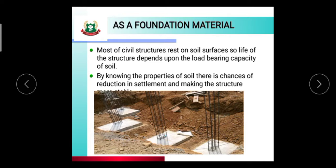Soil is the surface on which civil structures rest. The life of a structure depends upon the load-bearing capacity of the soil. If the soil does not have sufficient load-bearing capacity, the whole civil structure will collapse. Most civil structures rest on a soil surface, so the life of the structure depends upon the load-bearing capacity of the soil.